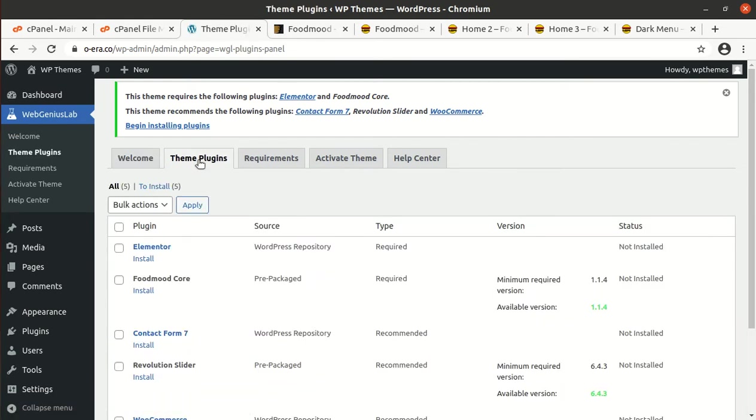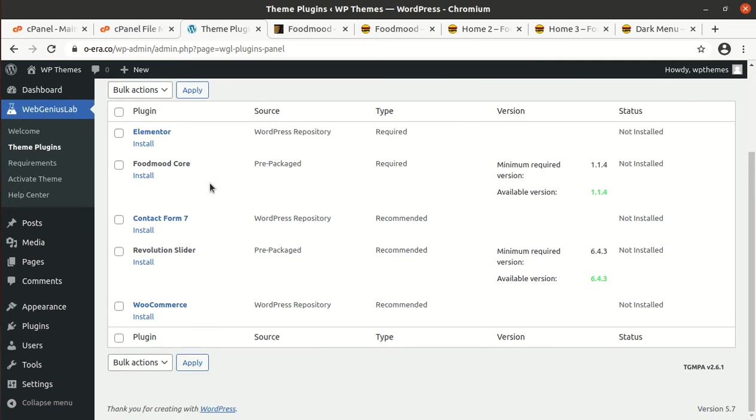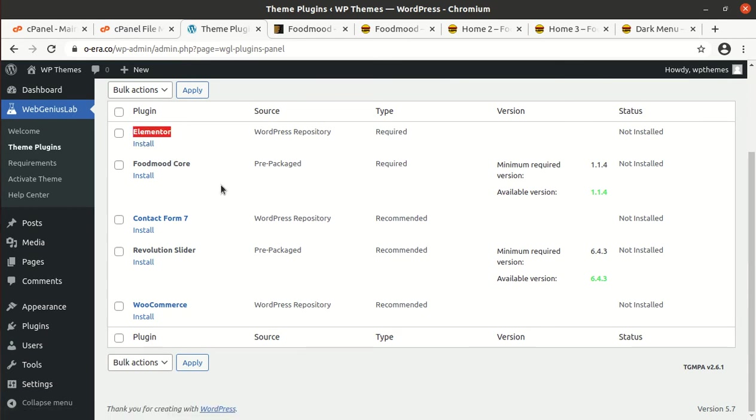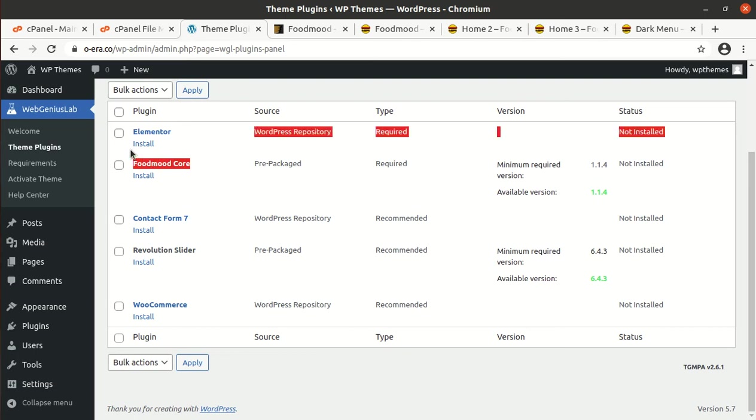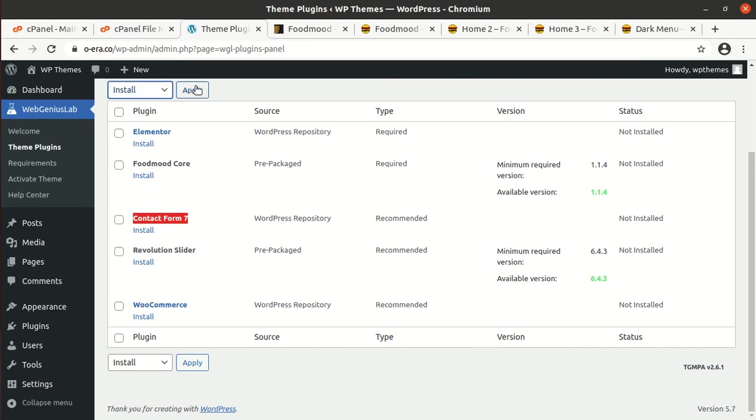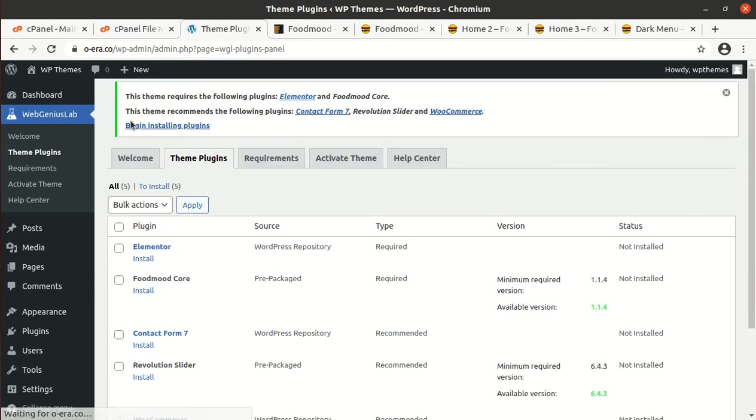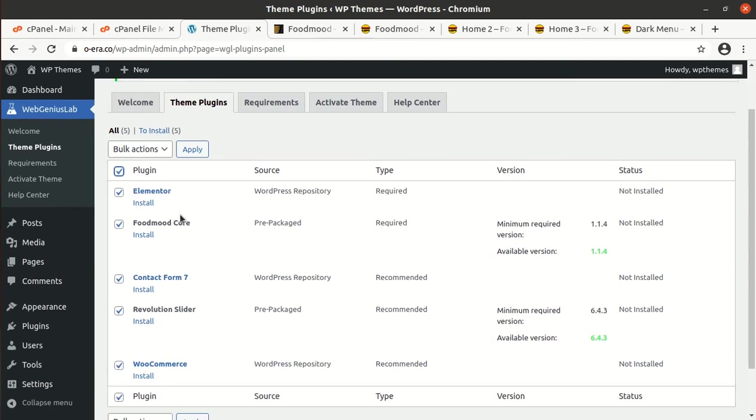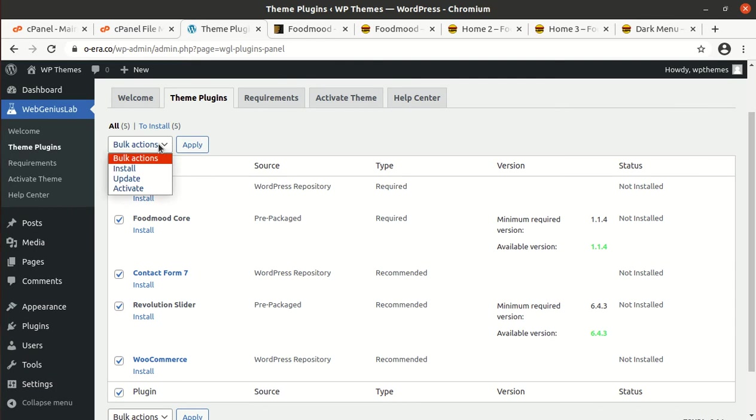These are the list of plugins required for running this theme. This theme uses Elementor page builder, which is a wonderful page builder of course. In modern websites, Elementor is being used broadly. It has the FoodMood core plugin, Contact Form 7, Revolution Slider, and of course WooCommerce because it is already e-commerce featured. If you are not confident about your server capacity, just install the plugins one by one to avoid any installation error.